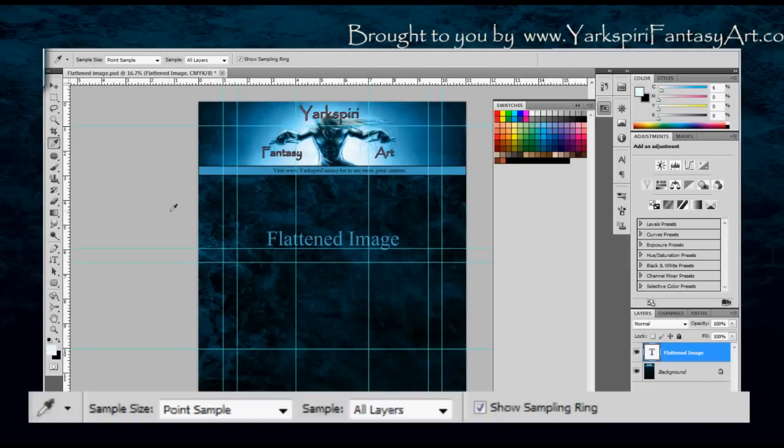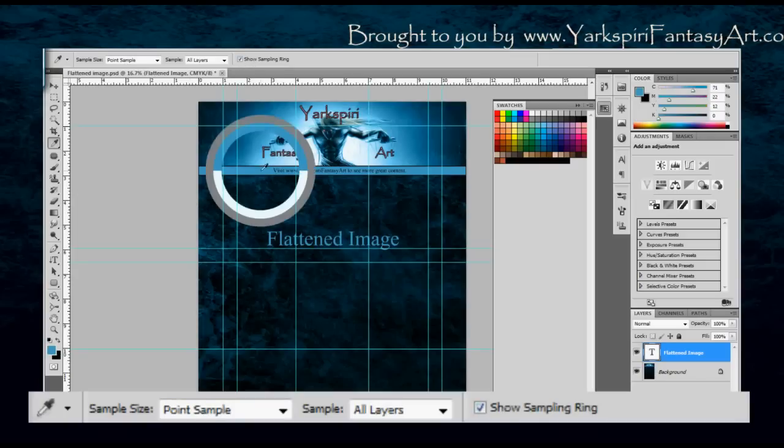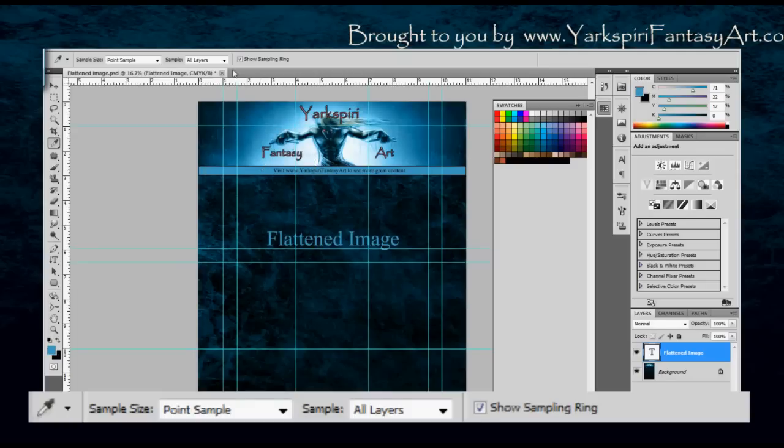Now there's a couple of things that you can set. You'll notice that when I click and if I hold this, there's a ring that shows me the sampled color. I can actually turn that off if I go up top here and that will no longer show me what color has actually been sampled.